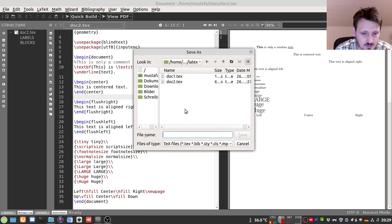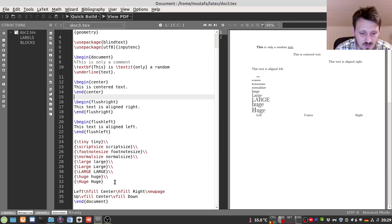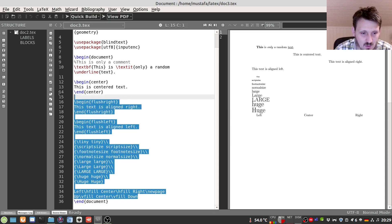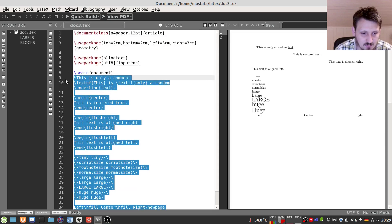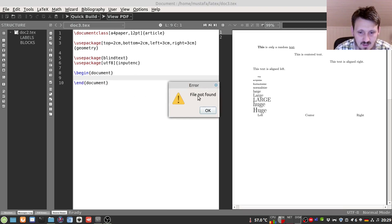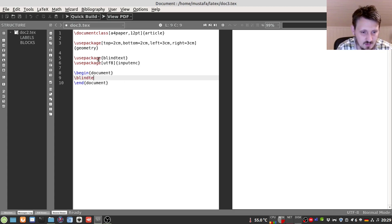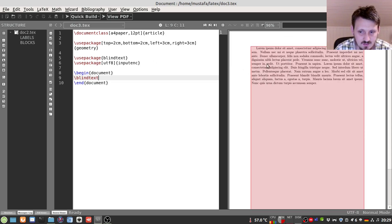First I would like to create, as usual, a new file doc3.tex in order to make sure that we don't lose anything which we have done before. Now we can delete everything written in between begin and end document so we can start with a blank sheet. If we compile that it will say file not found just because nothing is inserted. Now we can put again our blind text in between, and when we compile this it is shown here.